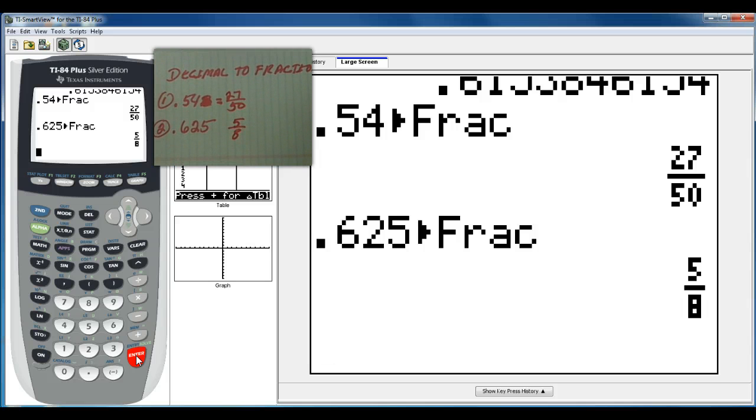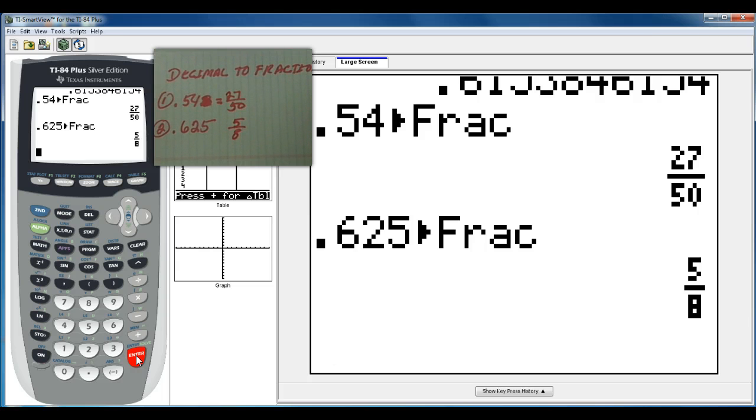You should know that from other chapters, but I wanted to make sure that you had a refresher on how to change your fractions to decimals and your decimals to fractions.